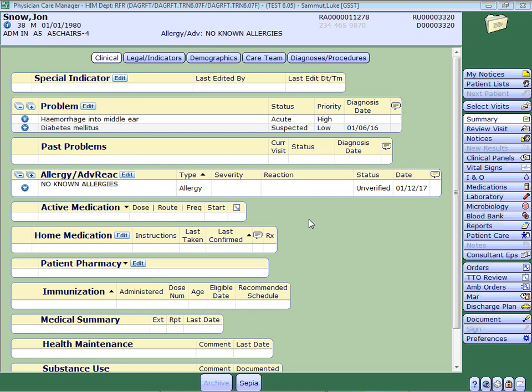These test orders will follow you around regardless of which patient record you have open and regardless of which computer you log onto. To do this, you actually need to be in a patient's record to start off with, regardless of whether you're ordering these tests for this patient or not.